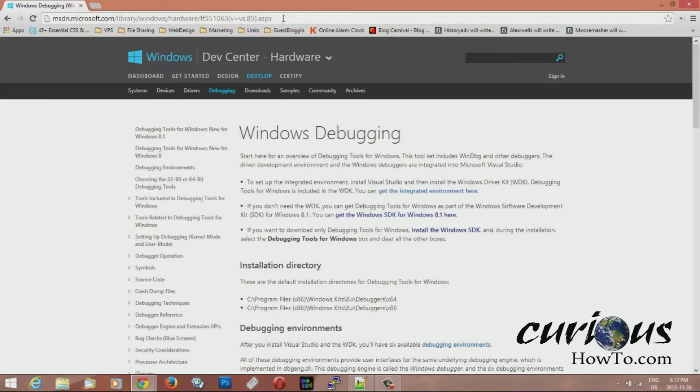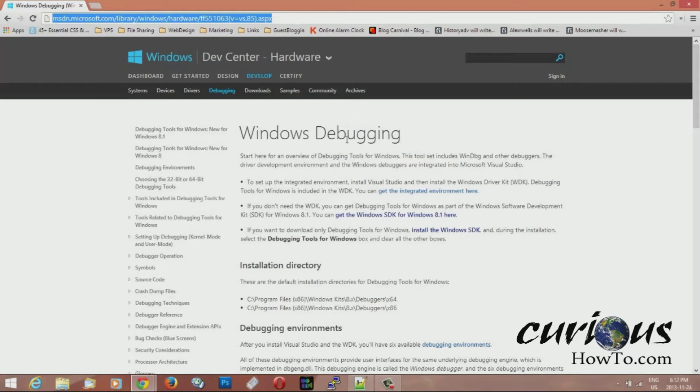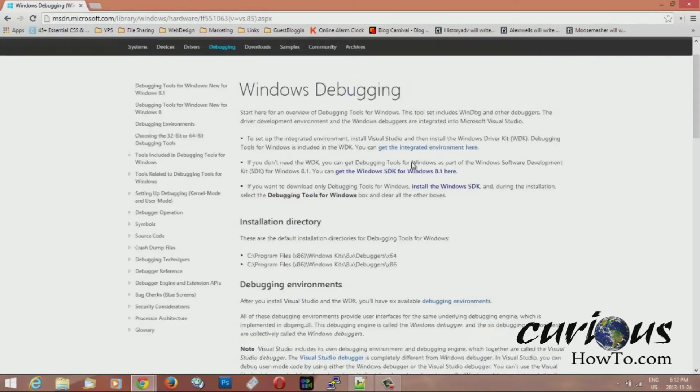The first thing you're going to want to do is paste this link into your browser. The link is inside the description of this video too, so you can use that link to get to this page here where I am.